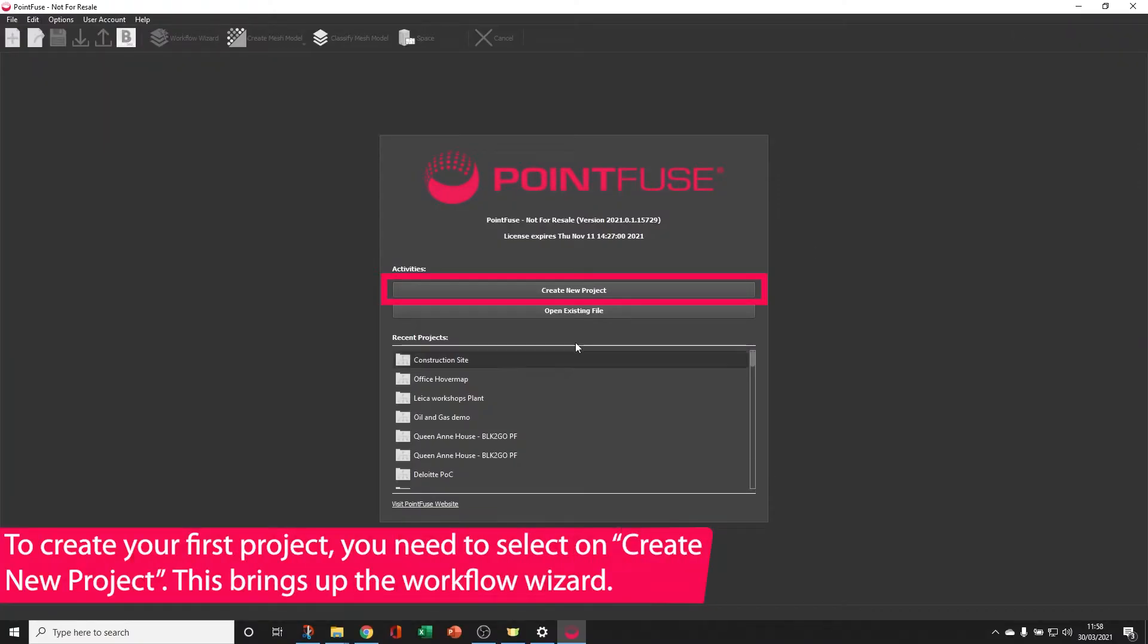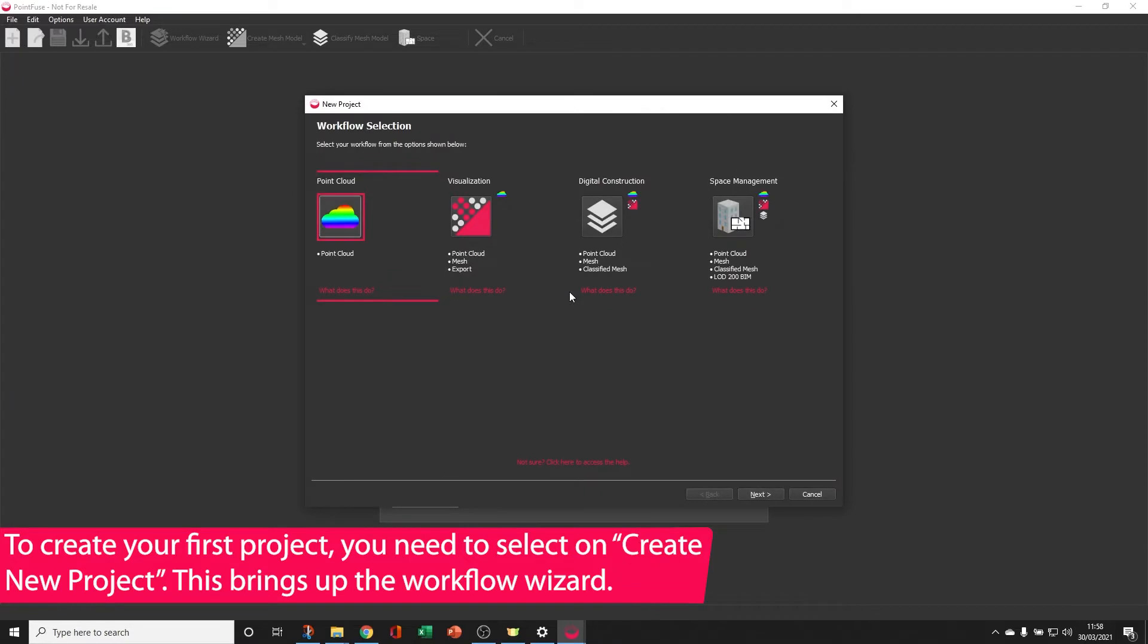To create your first project, the first thing you need to do is click on Create New Project. This brings up the Workflow Wizard.